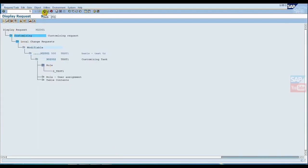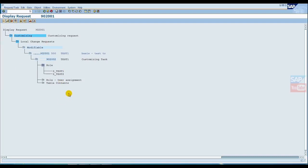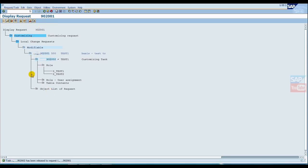I will refresh this TR property so you can easily identify that we now have two roles in the same TR. Now we release this TR - both the main TR and the sub TR.